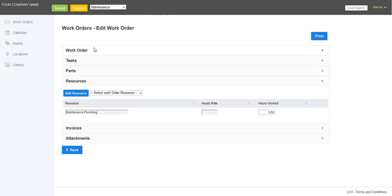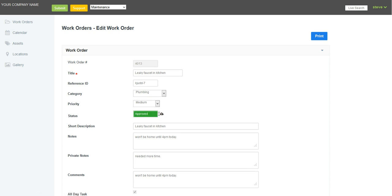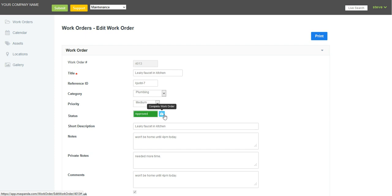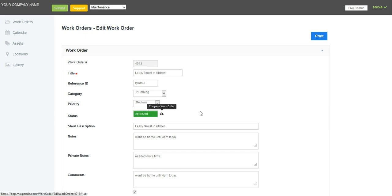And I'll go back up here and complete the work order. Notice I cannot close the work order. I'm an internal maintenance person working for the company, so I can only complete work orders, and I'll just click on that. Another note needs to be done. Took longer than expected. That will go down into my history.